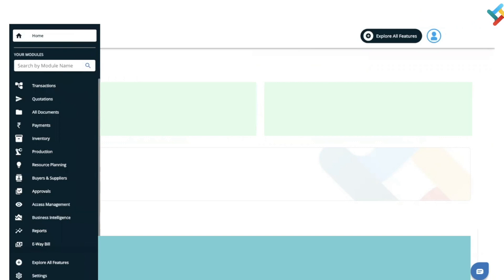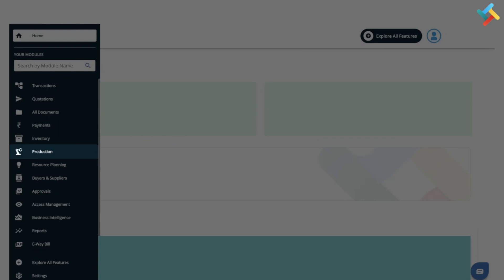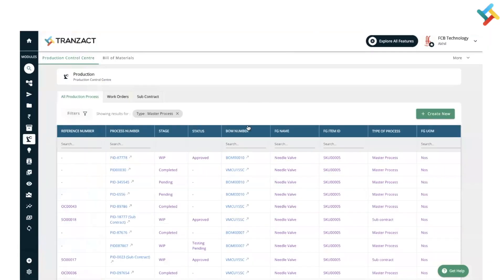Hello everyone. In this video we will guide you on how you can add your finished good into inventory after production. First of all, let us go to our production module. On your left hand side you will see the production module option — please click on this. Once you come into the production module...